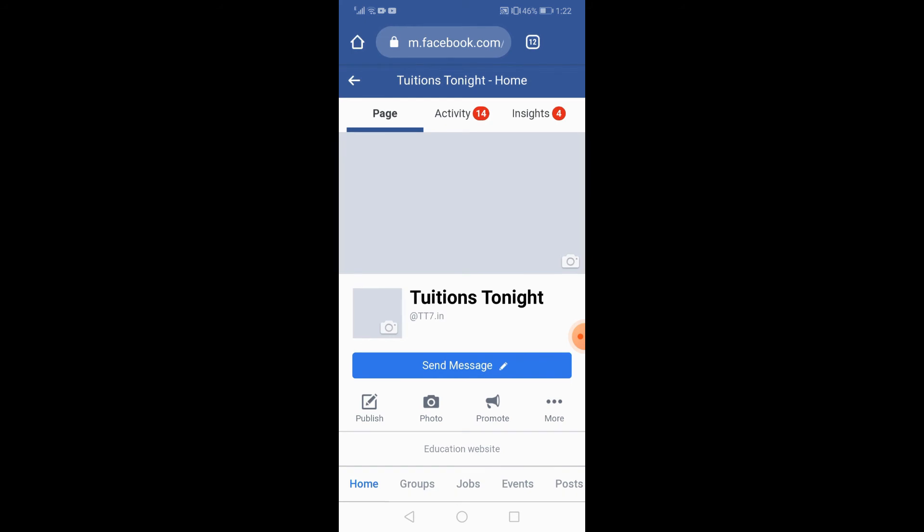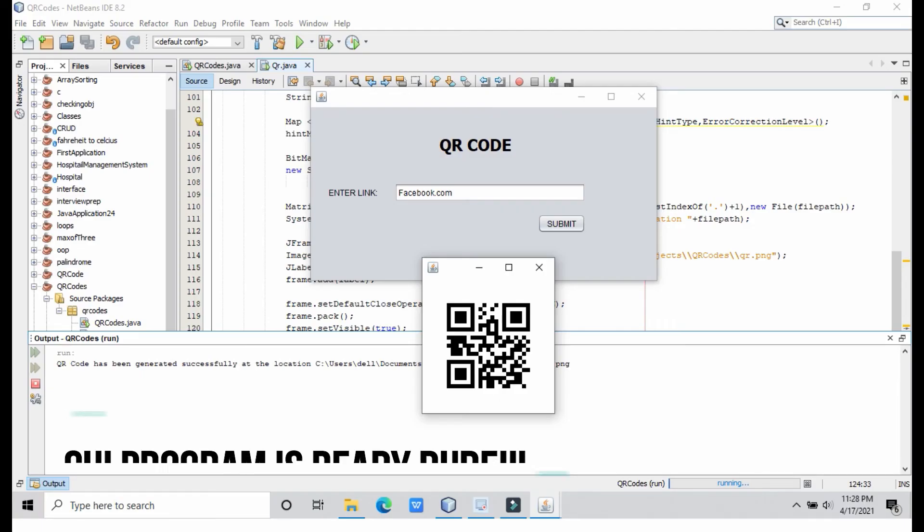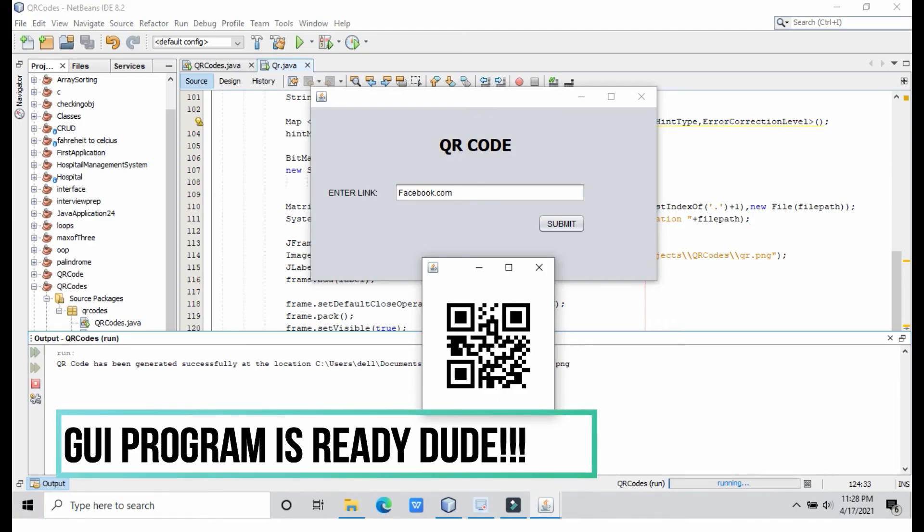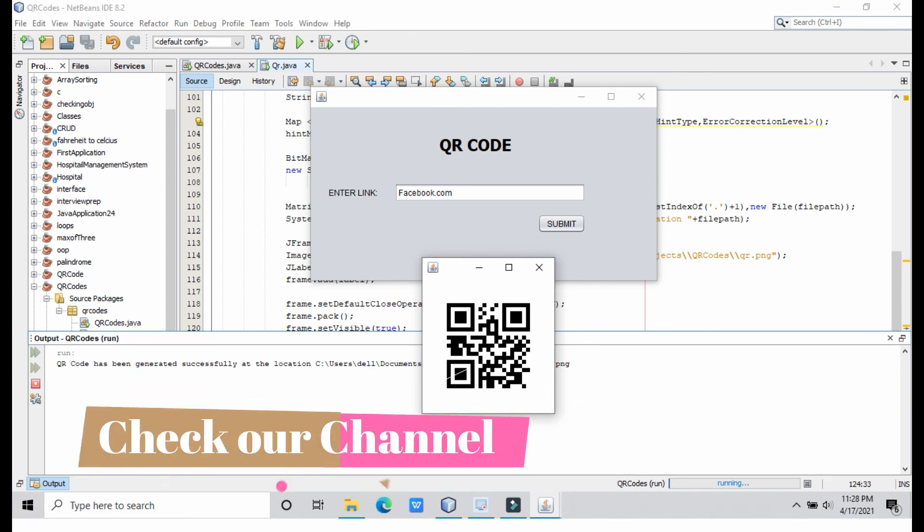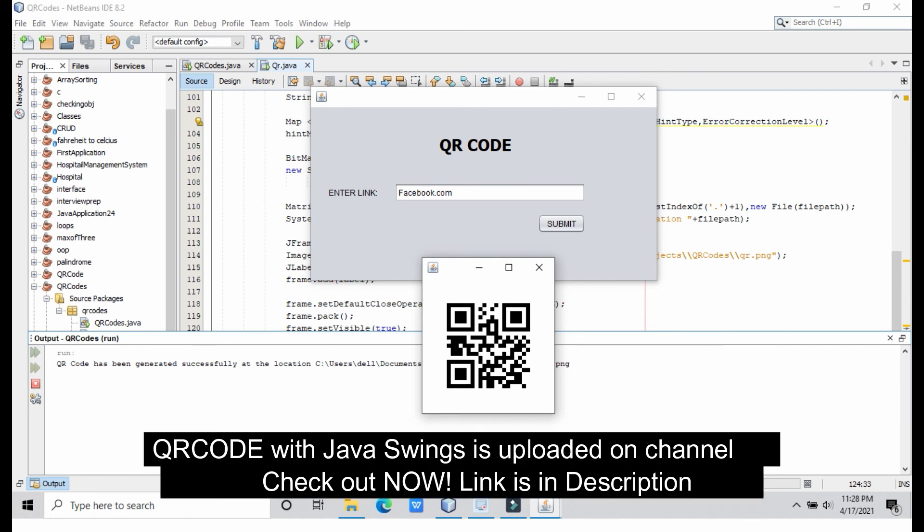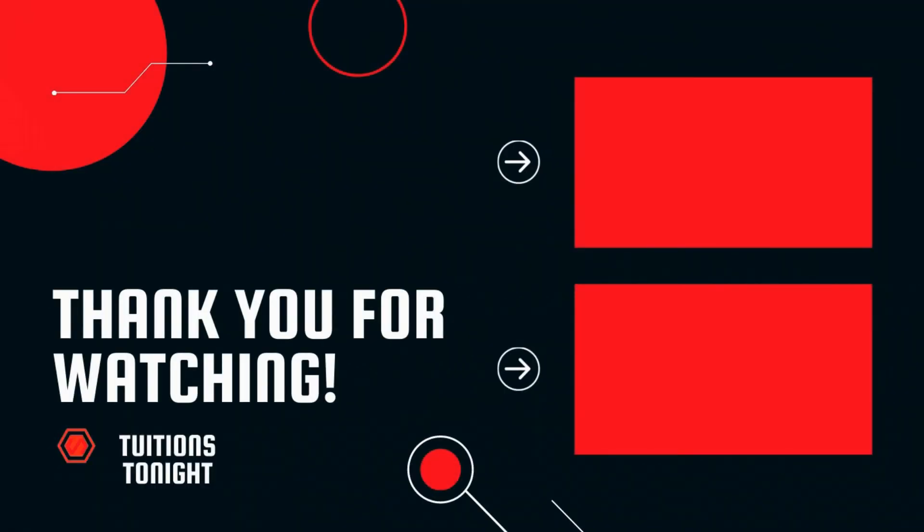This is how easily you can create a QR code. By the way, this is the QR code program without any GUI. In order to create a GUI version, you have to follow our channel and the video will be launched soon. If you like this video, please hit the like button and subscribe to our channel. Don't forget to share this video with your friends. Thank you.